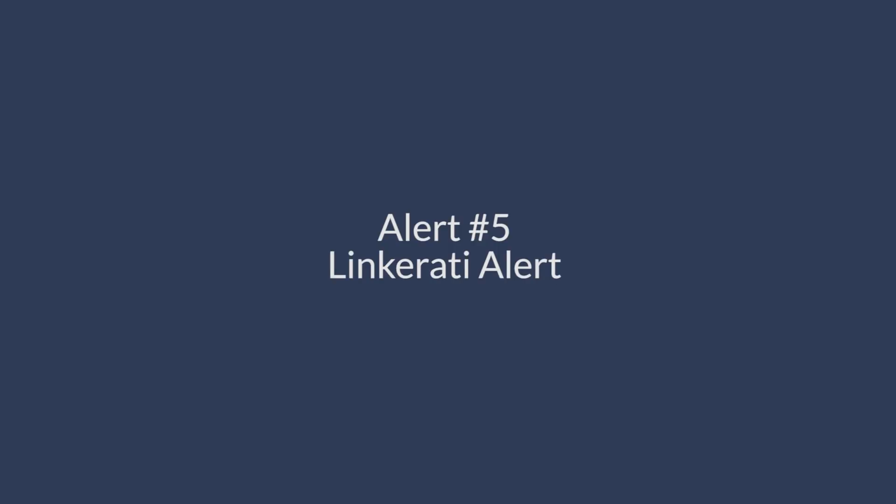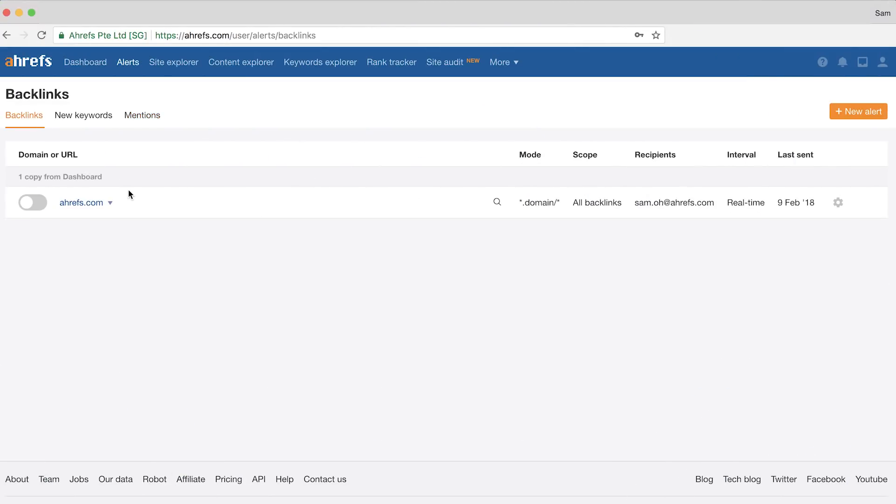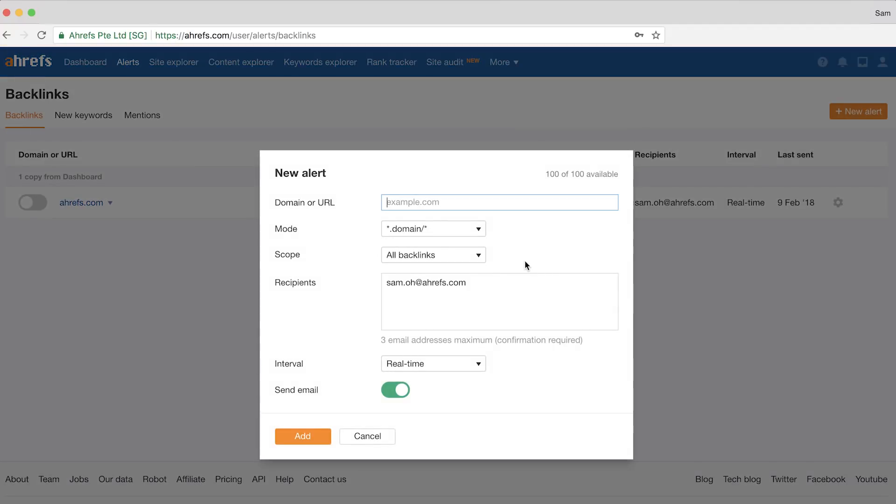Everything we've covered so far are keyword mentions alerts, but there's one last alert that will help you find new link opportunities — and it seems so obvious you might already be using it. The last alert helps you spy on your competitor's fans. Alert number 5 is the Linkarati alert. If we click on the backlinks tab, we can create a new alert by clicking on this button. We need to enter in the domain or URL of a competitor we want to track. Setting this as a domain search will likely leave you with an overwhelming amount of junk links, so I recommend using either a URL to the homepage or to an individual article to get relevant results.